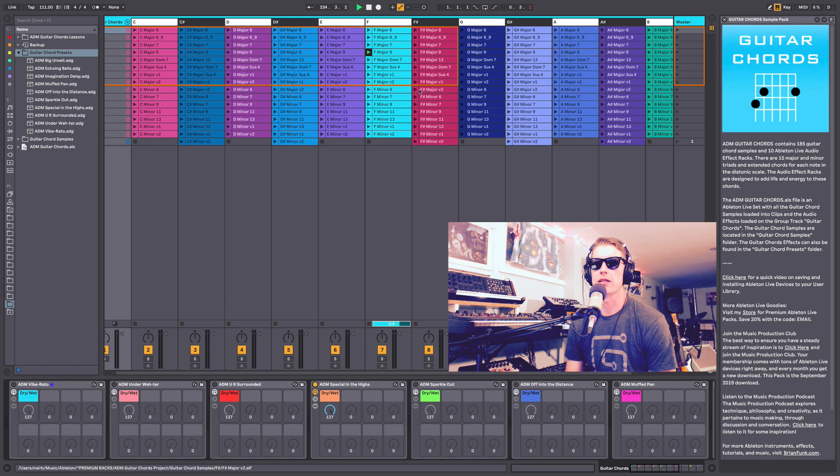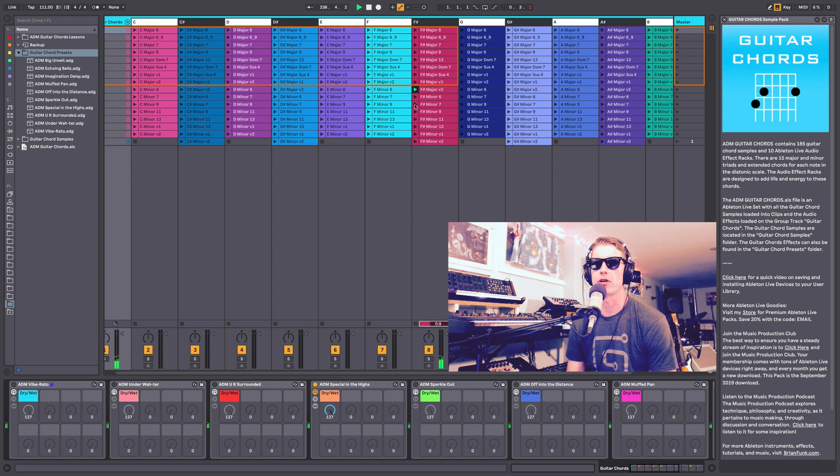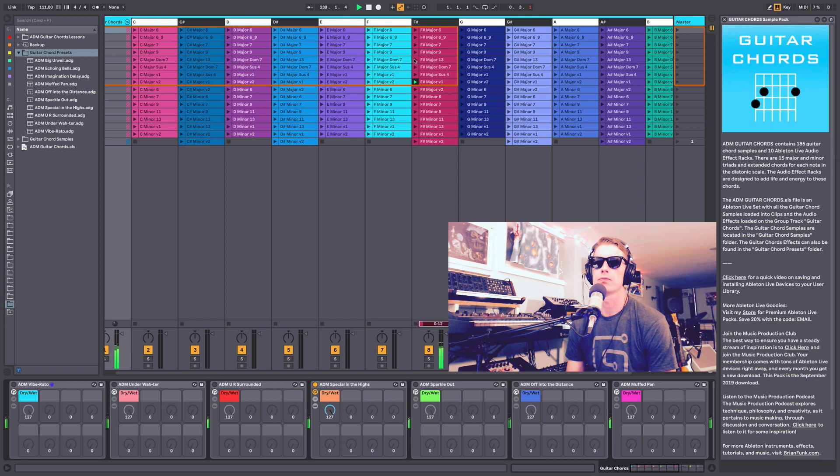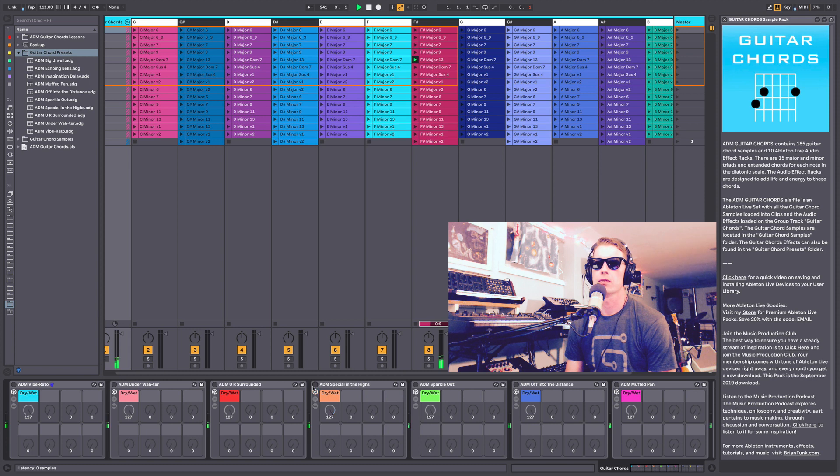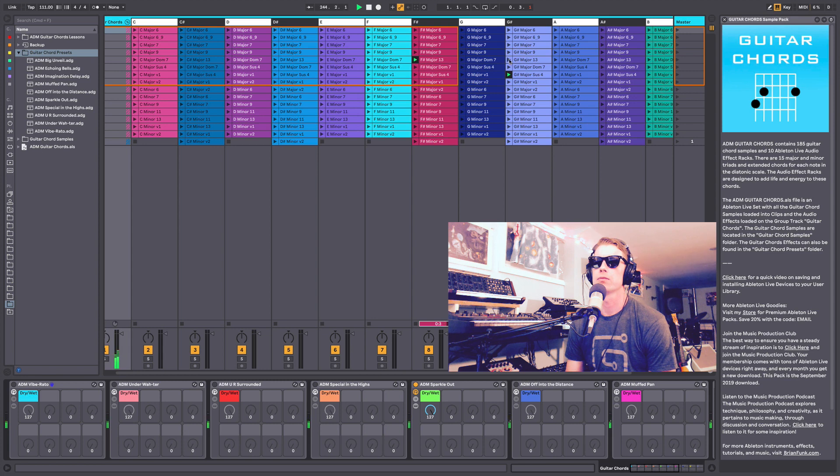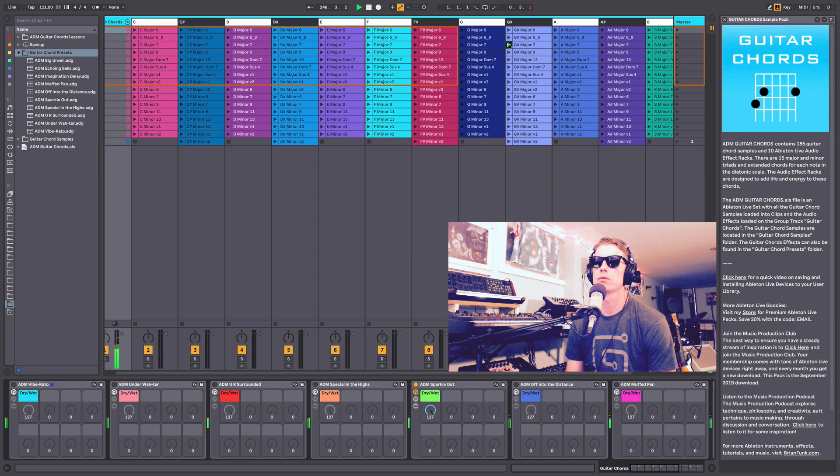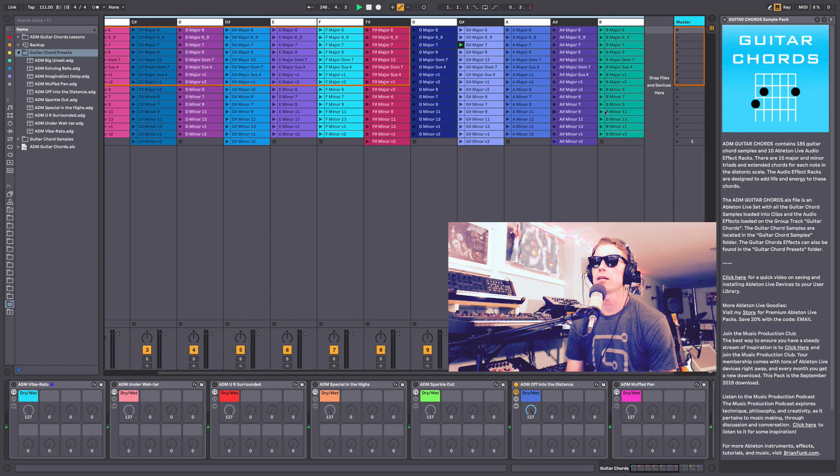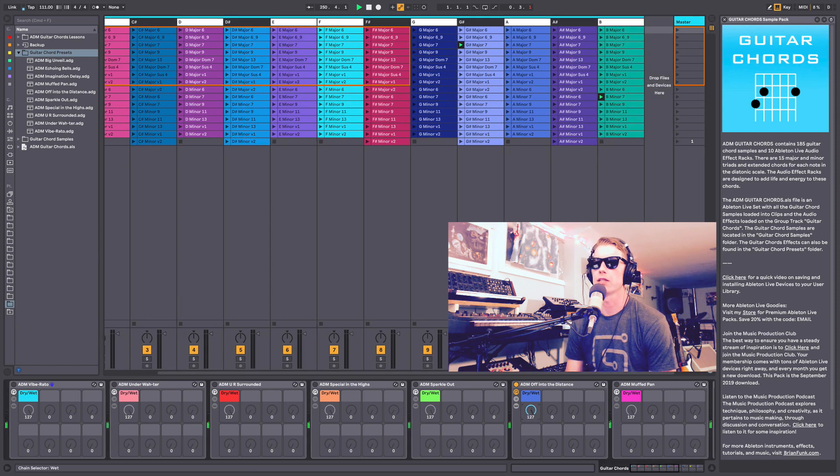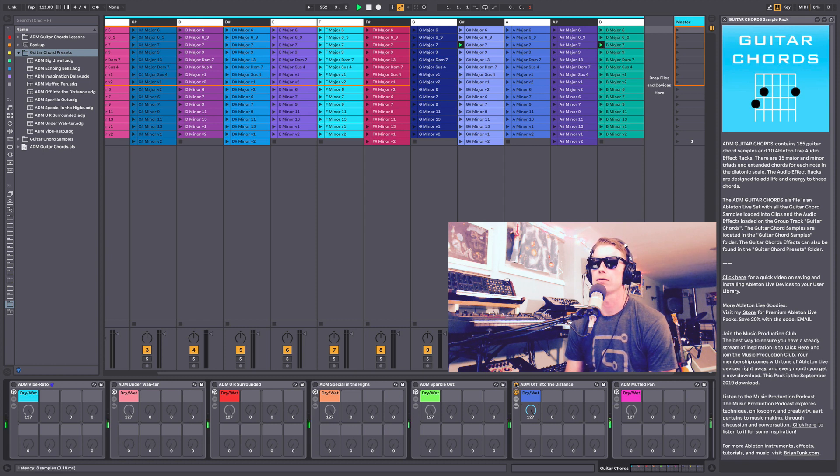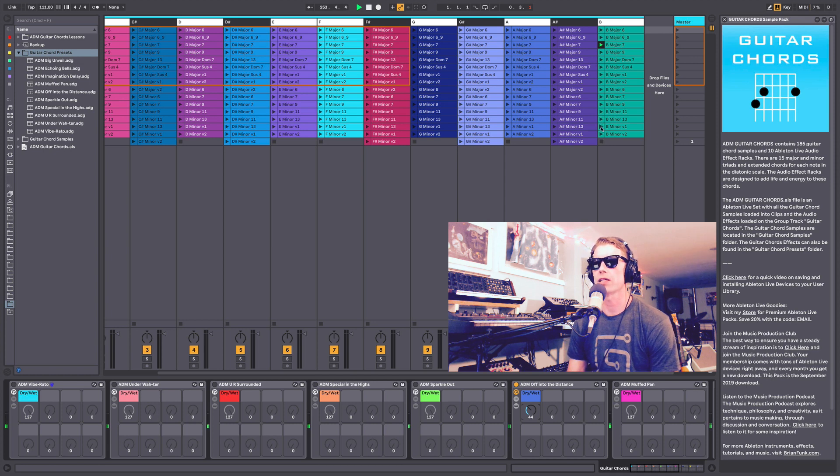Sparkle in the Night—so this is kind of like a shimmery reverb. Sparkle Out. And Off in the Distance. This might be a cool one to have slightly less of the wet effect. Depends what you're going for, really.